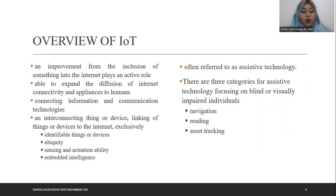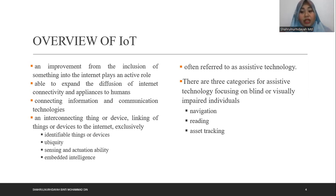The IoT base was often referred to as assistive technology. There are three categories for assistive technology, focusing on blind or visually impaired individuals. The three categories are navigation, reading, and asset tracing.